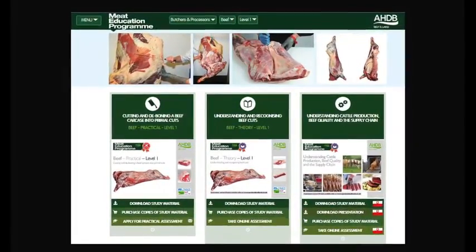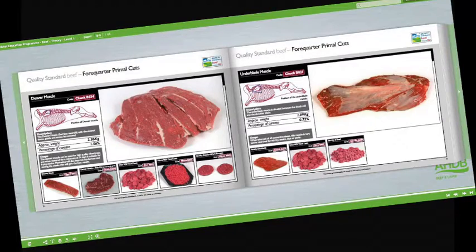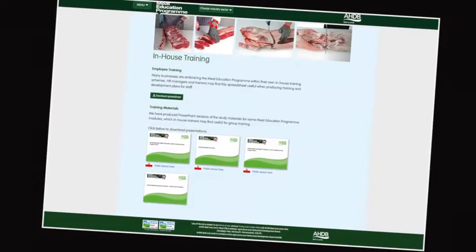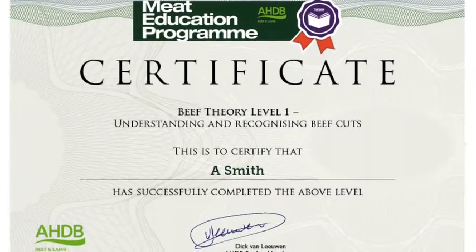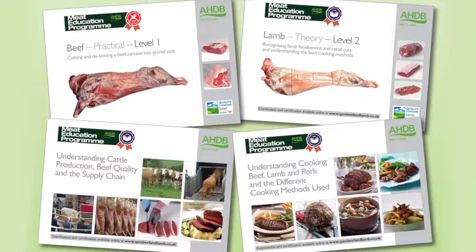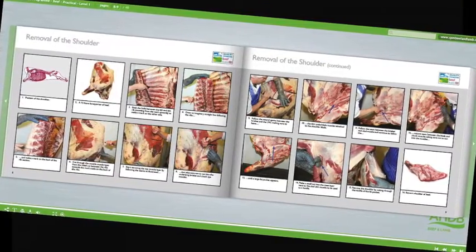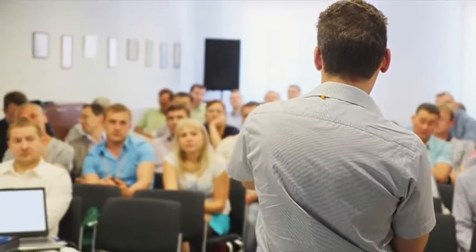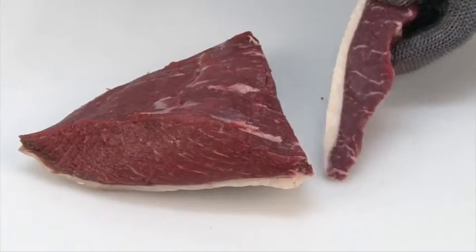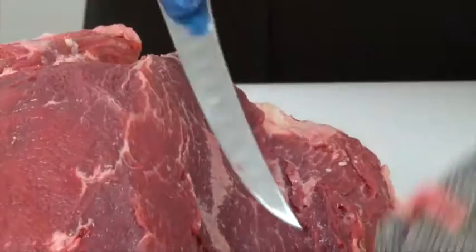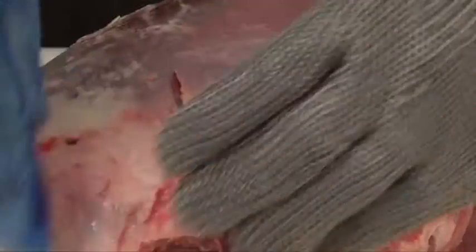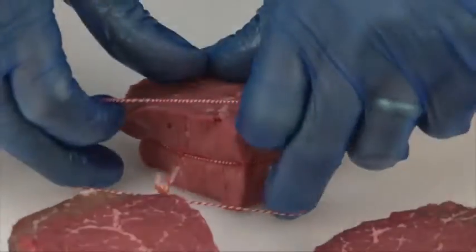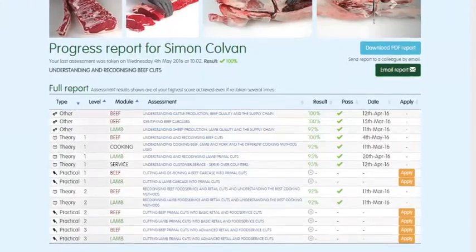At the heart of the meat education programme is an innovative web-based platform which can be accessed via AHDB Beef and Lamb's trade website. Online assessment and certification are available free of charge for the theory modules. The three practical beef and lamb modules will be assessed at the learner's place of work by highly experienced butchery professionals. There are 16 theory and practical modules in the meat education programme, each supported by must-read study materials, free to download, produced to help learners achieve optimum results.